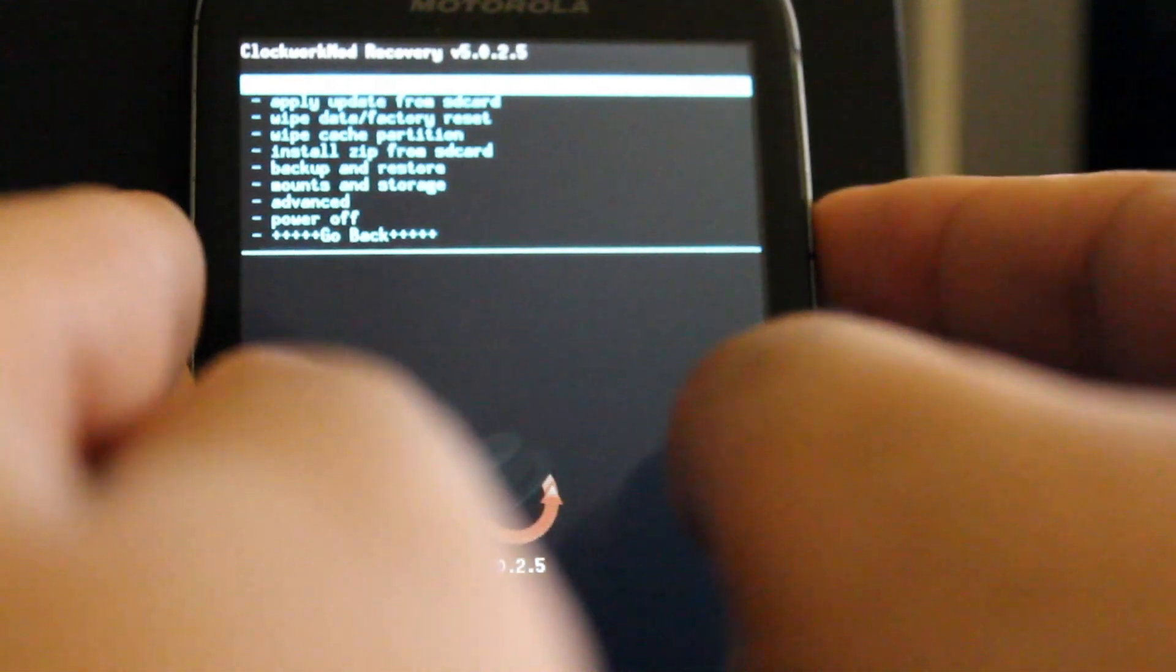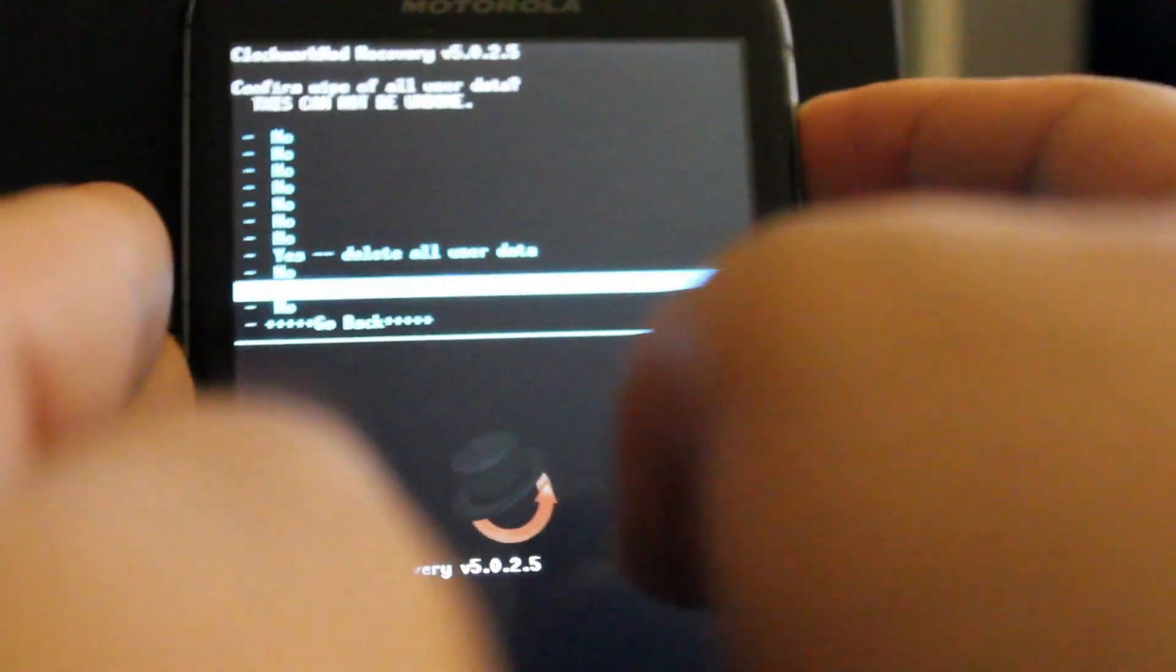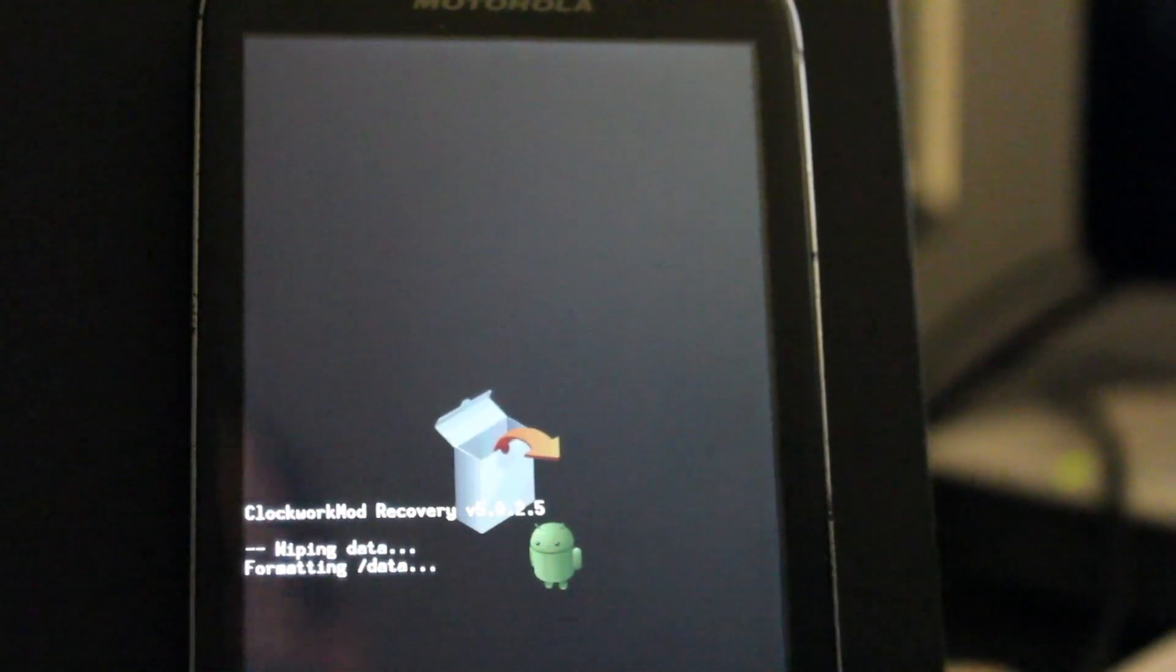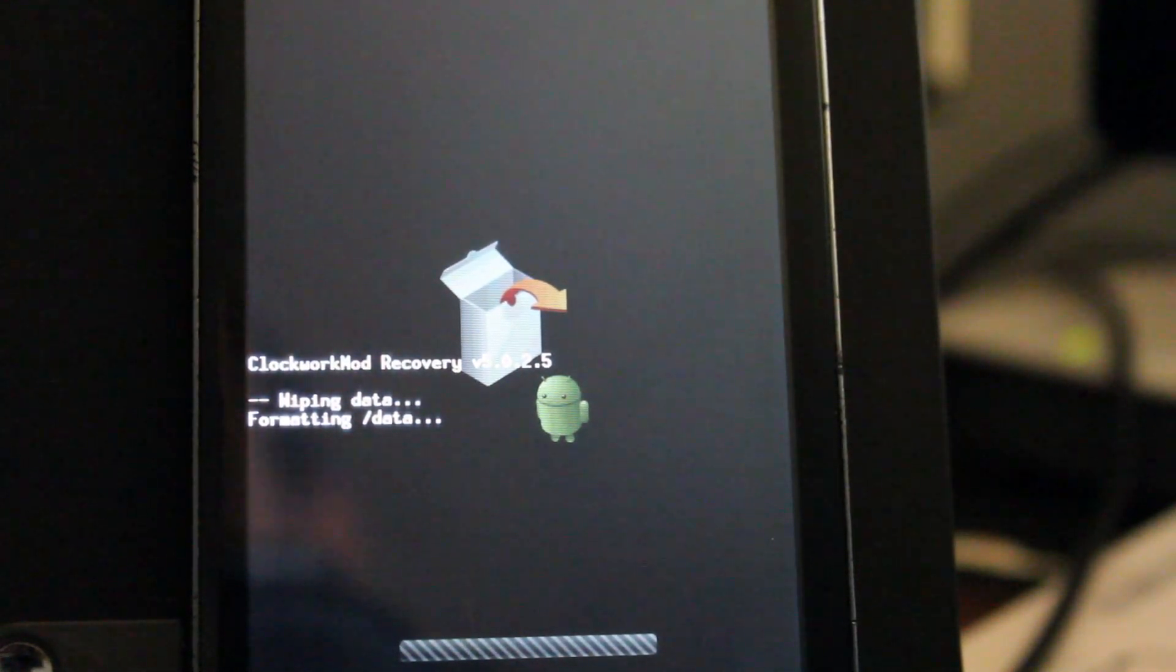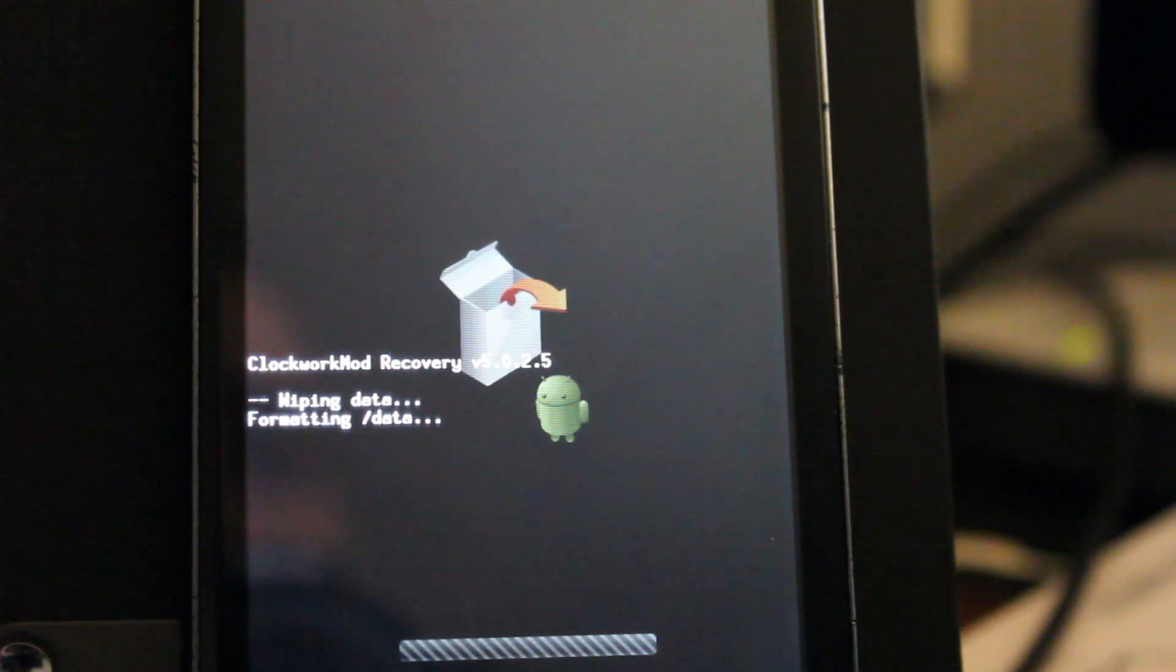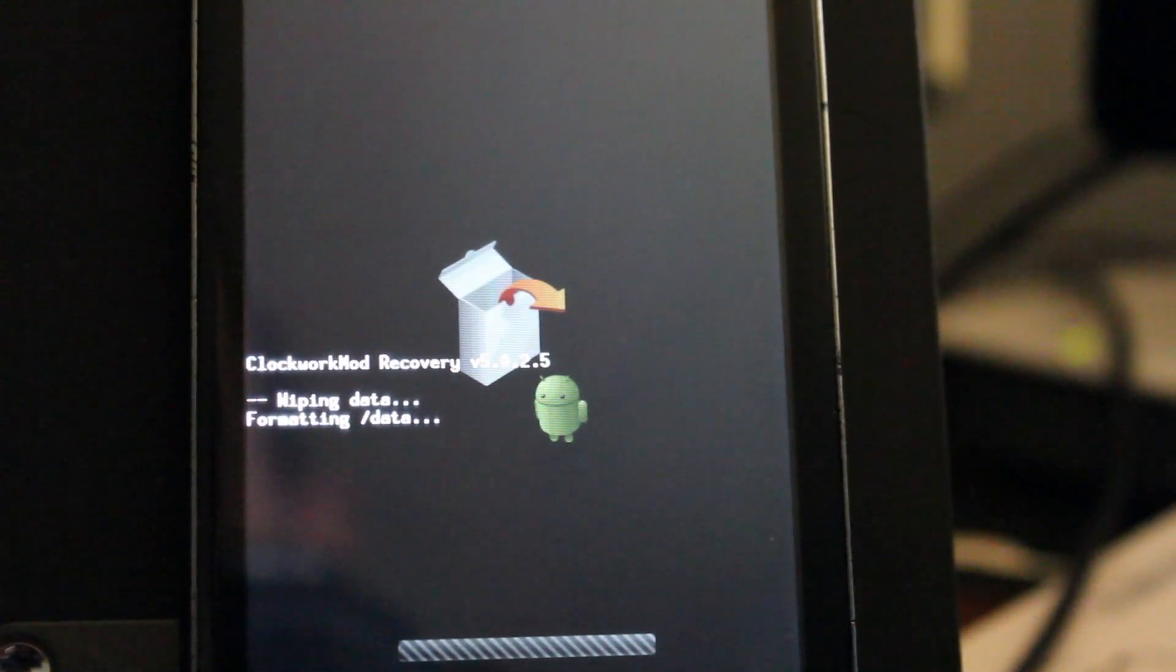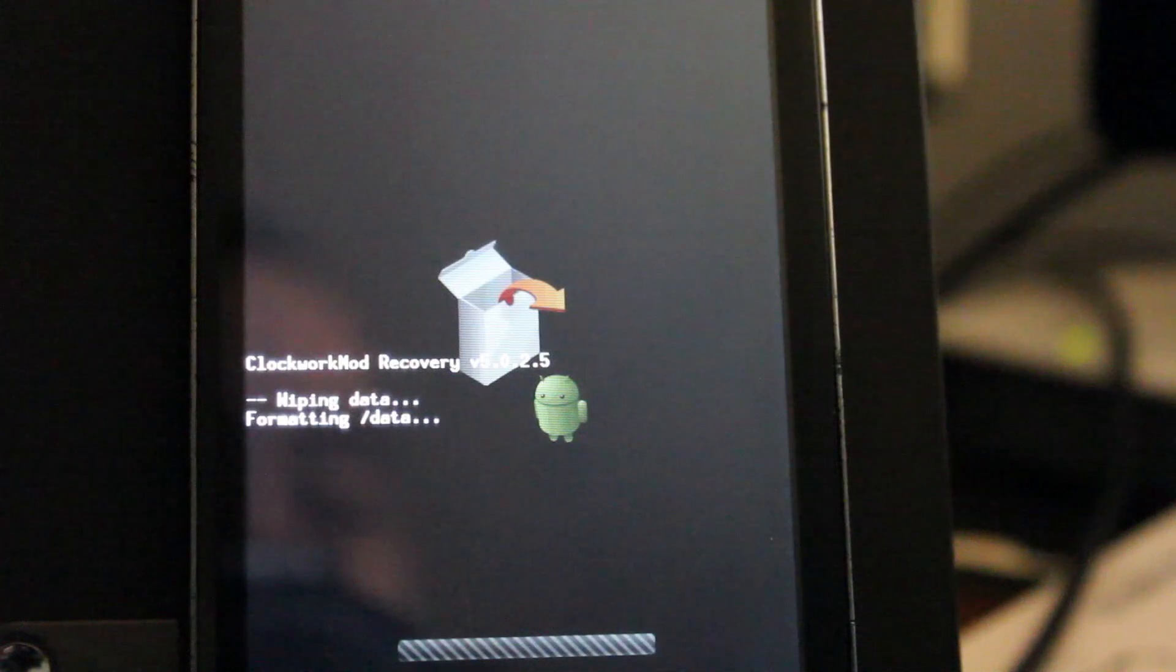But the next thing you want to do is actually do a wipe data factory reset. And yes, we want to delete all user data. So this is actually a little different. So we're actually just restoring a backup that was done for this ROM. So that's why it's done slightly different than you would expect. But it still should work just fine. So we're still formatting our data, which is pretty much going to delete all our user settings, all our user information.